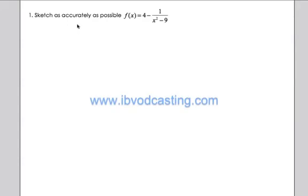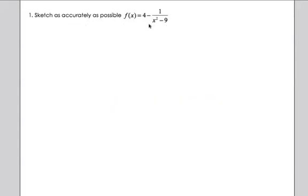This is a curve sketching scenario but now we have a rational function. The four in the function means it's been shifted up four units. Let's see what we have and work through the analysis.